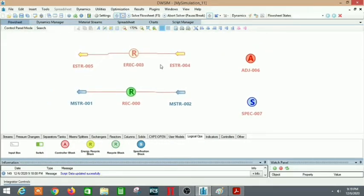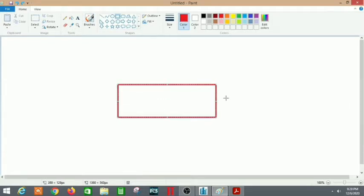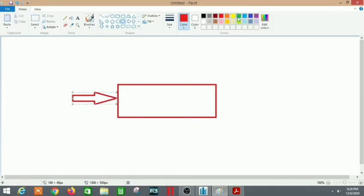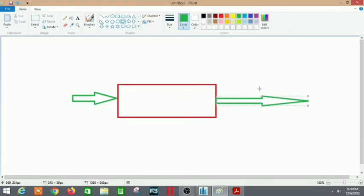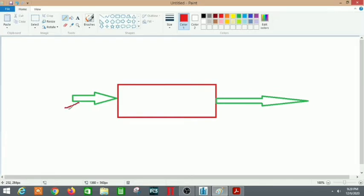Because this is a steady-state simulation, let me show you what the recycle block does through Paint. So first let me consider my system — this is my flow sheet with the main unit operations. Let me take an input feed and an output. In a very general case, let's assume my feed has five kilomoles per hour.